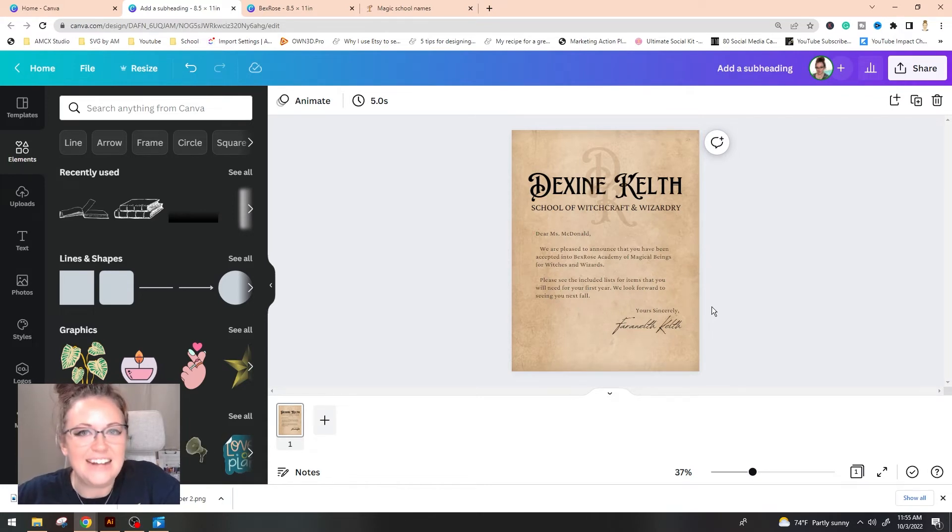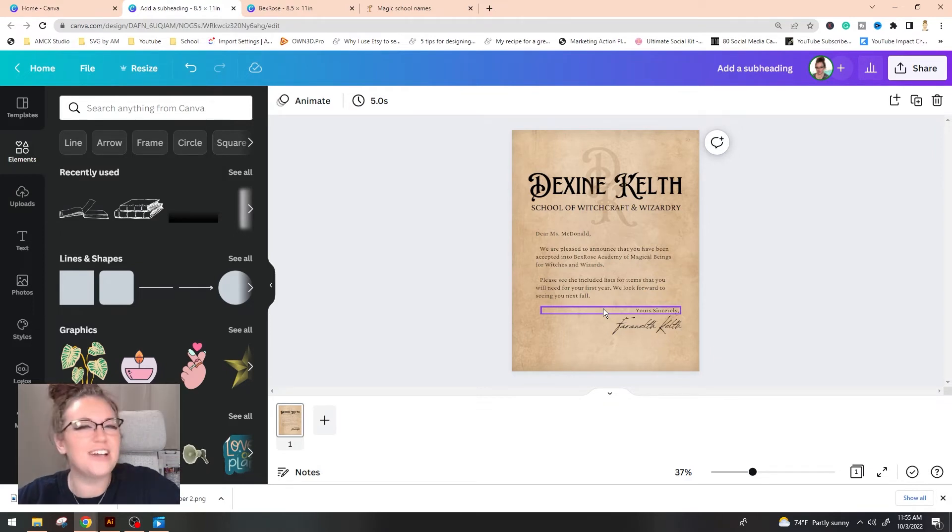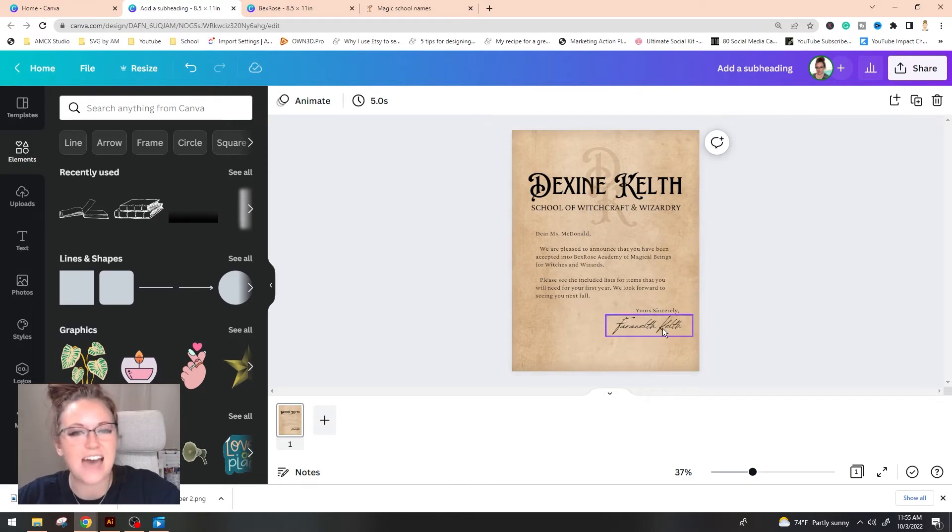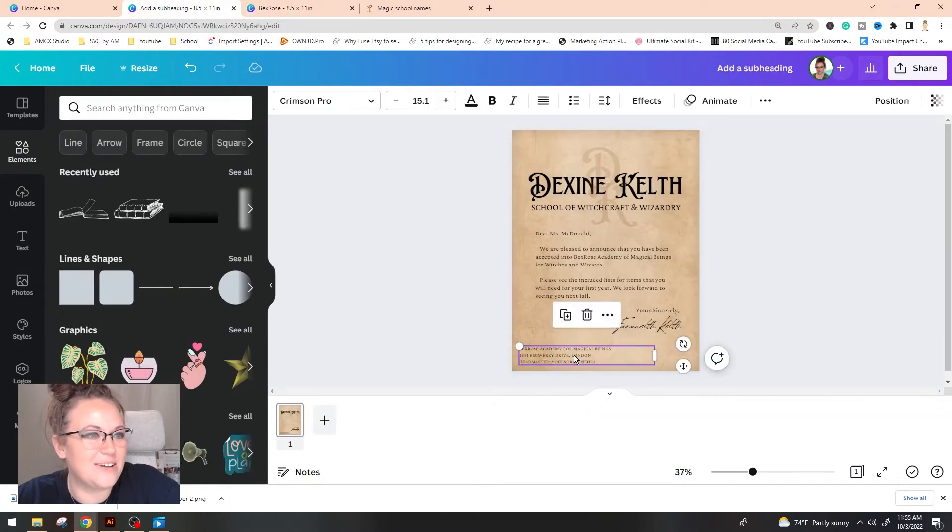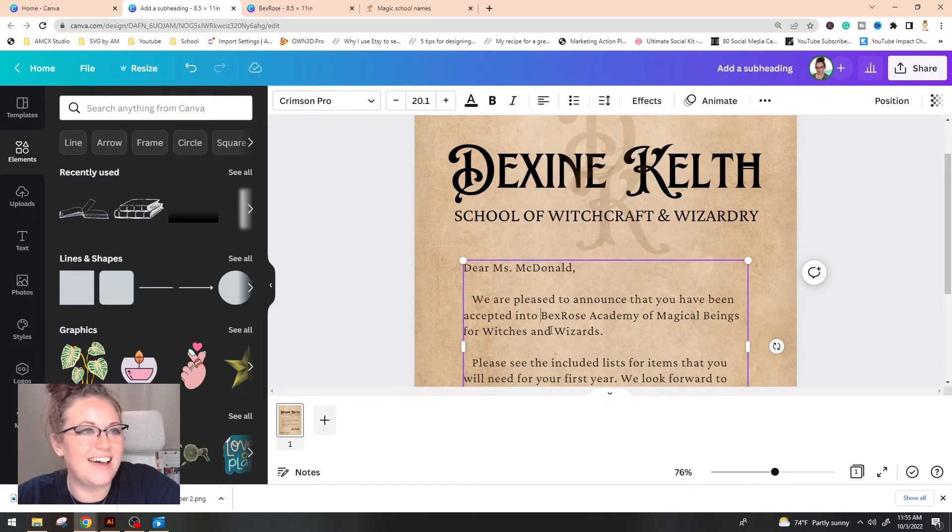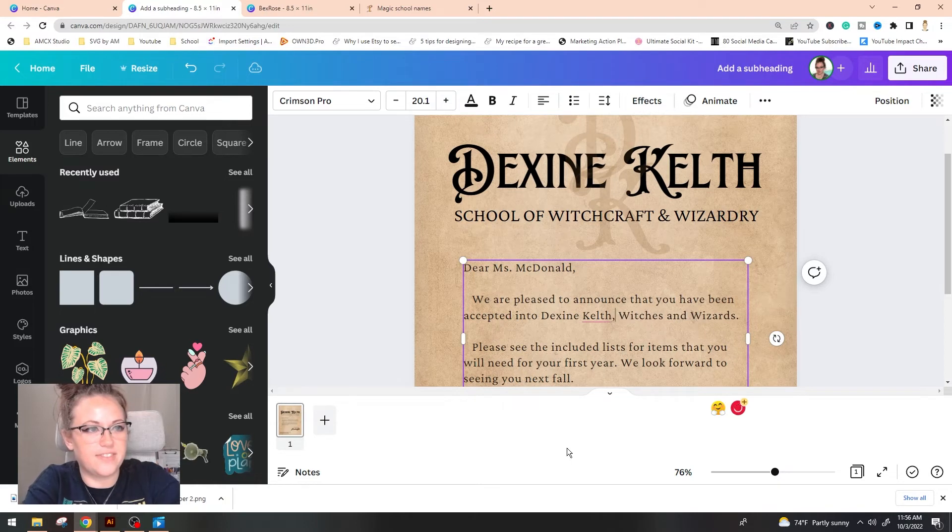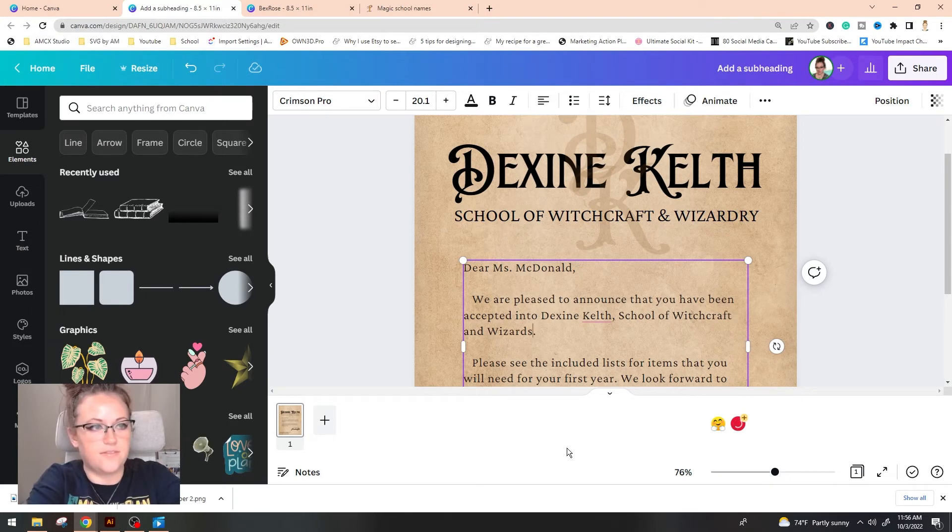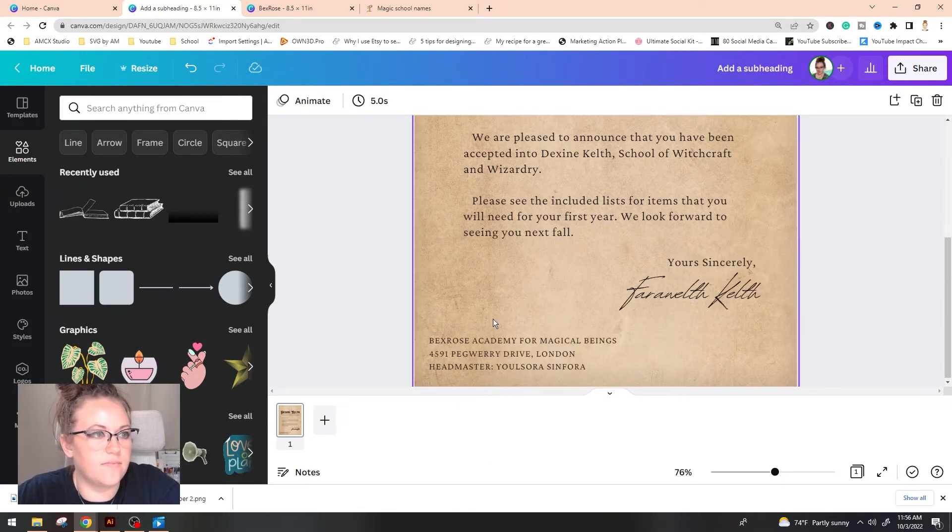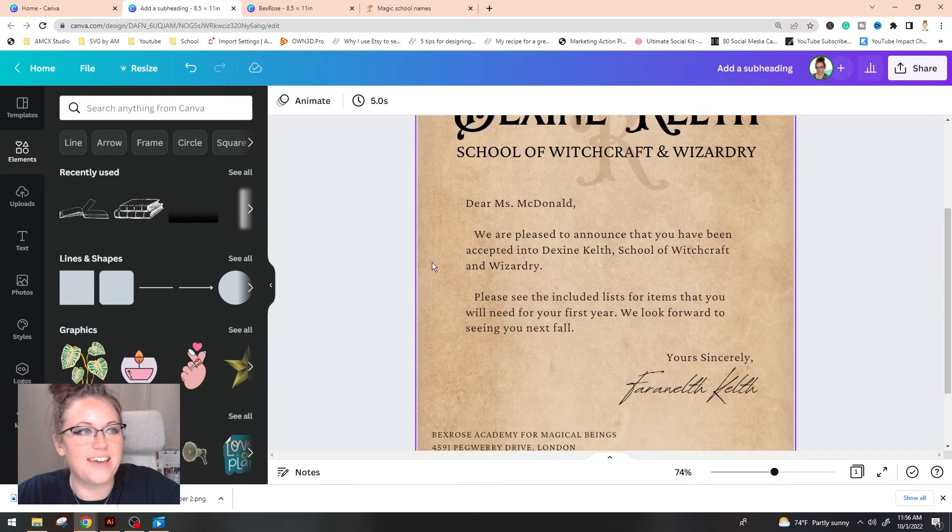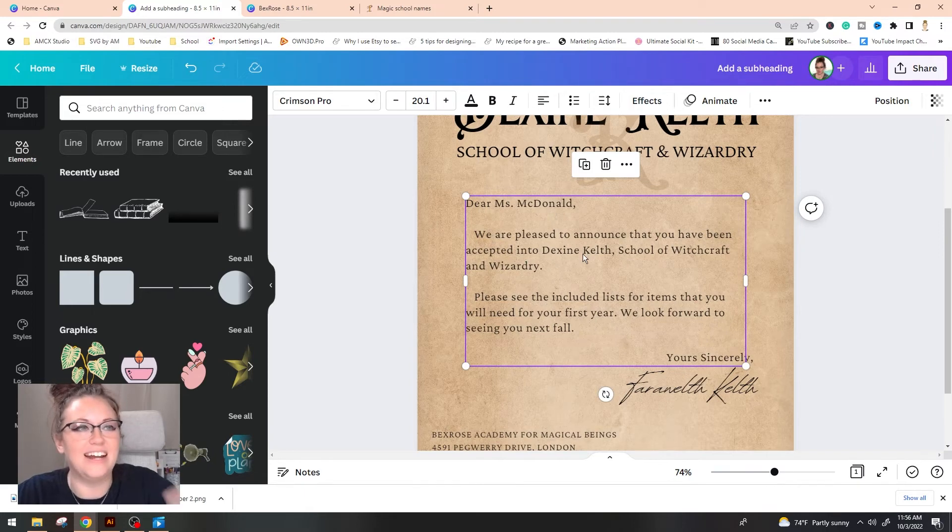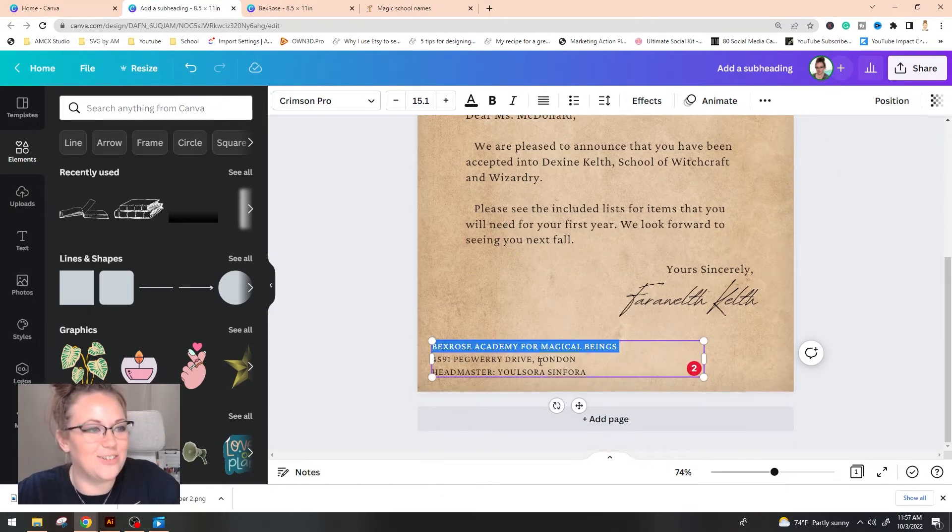I feel like Dexine Kelth kind of sounds pretty prestigious. Like you got to be smart to get in there. You got to have money kind of stuff. And any school that is uber prestigious, they're going to have a long legacy of people that are going there. And Farrah Wealth Kelth happens to be the Headmaster of this academy. I'm going to copy and paste over my address. So because this one is for Dexine Kelth, let's go ahead and swap out.